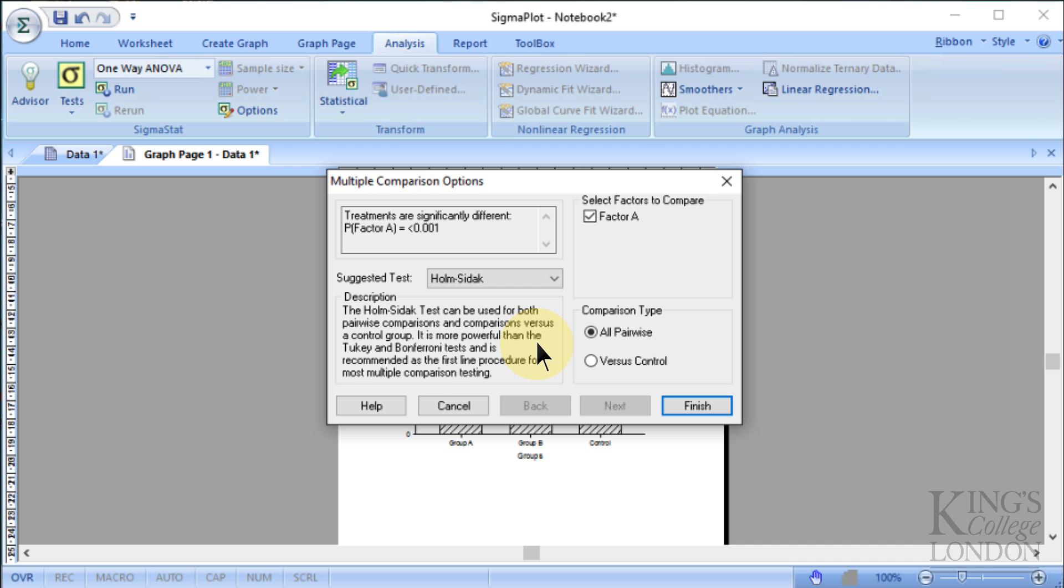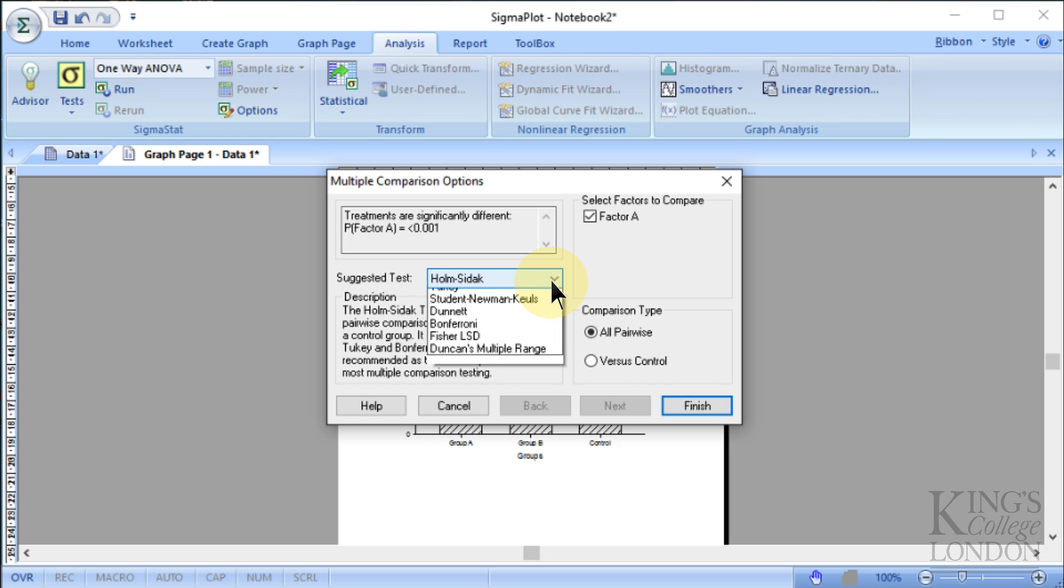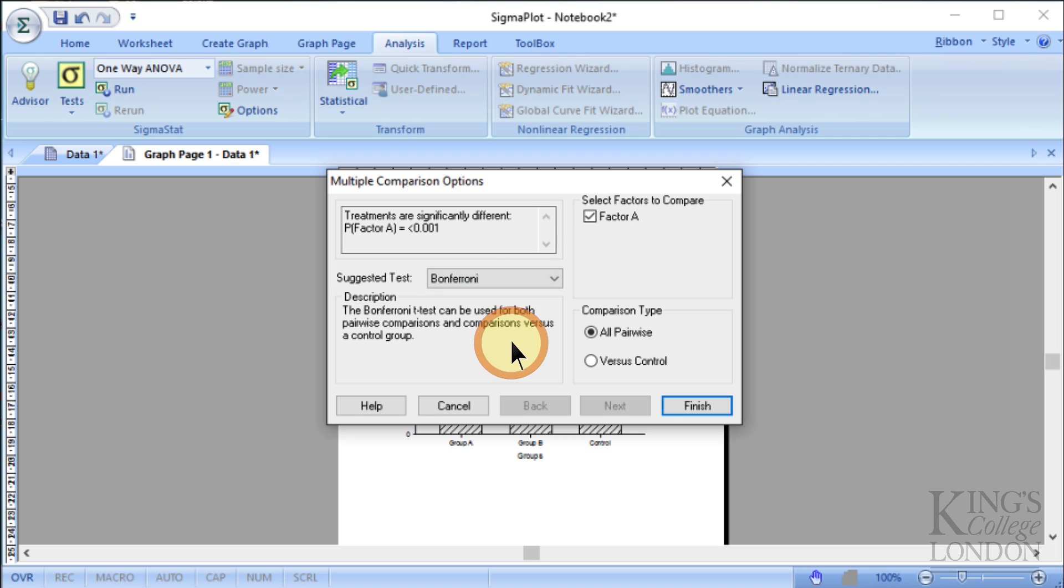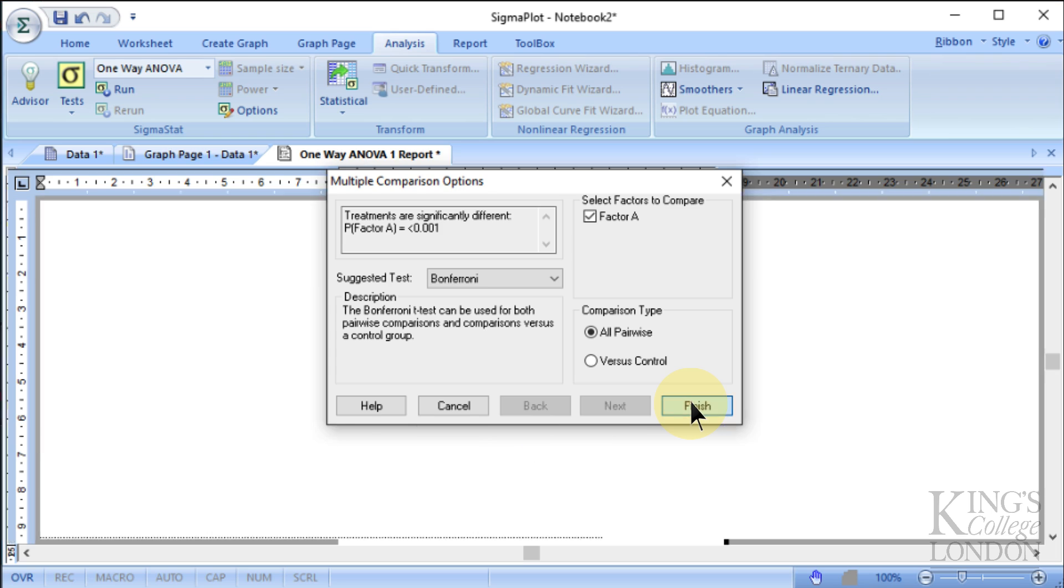It's then going to ask us that once it's done the ANOVA test, does it want us to do a multiple comparison test? And of course, a post-hoc comparison test is quite important with one-way ANOVA. And we have a choice which one we can use here. I'm going to use Bonferroni in this case, and I'm going to do an all-pairwise comparison. So it's going to compare group A with group B, group A with control, group B with control, et cetera. And press finish.